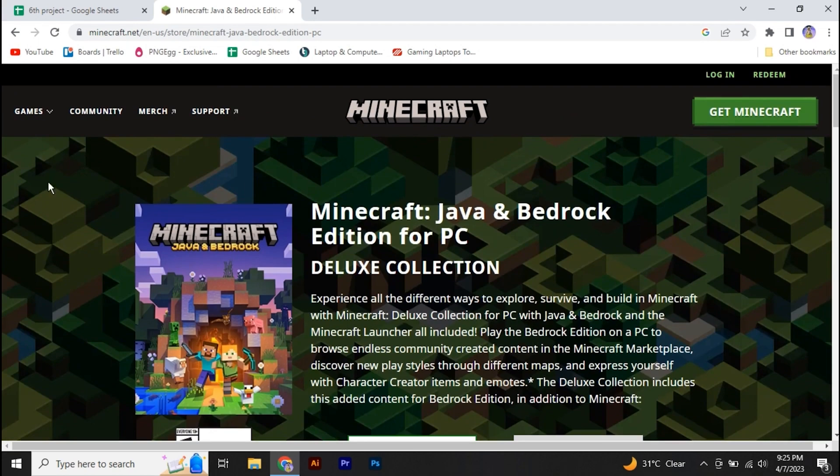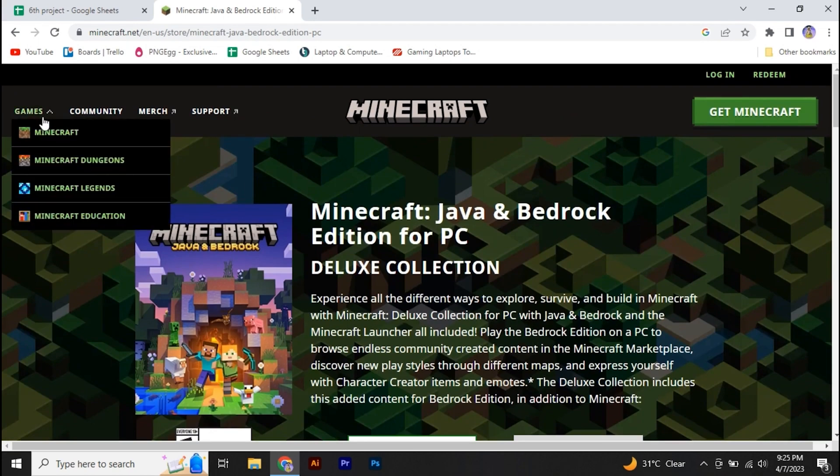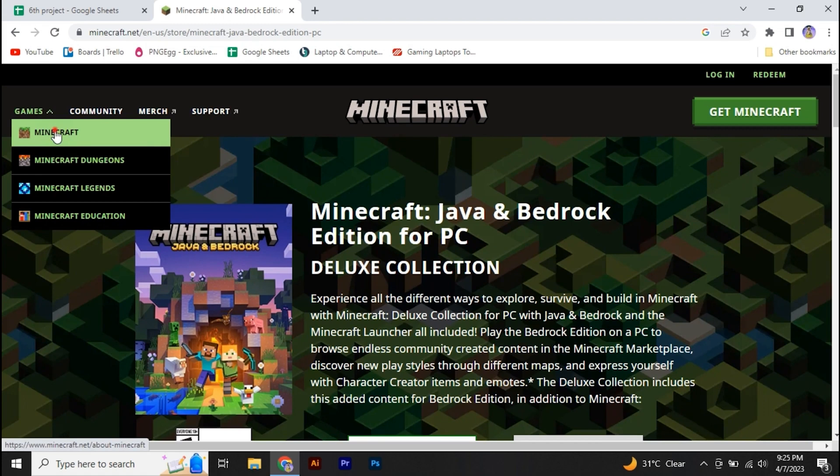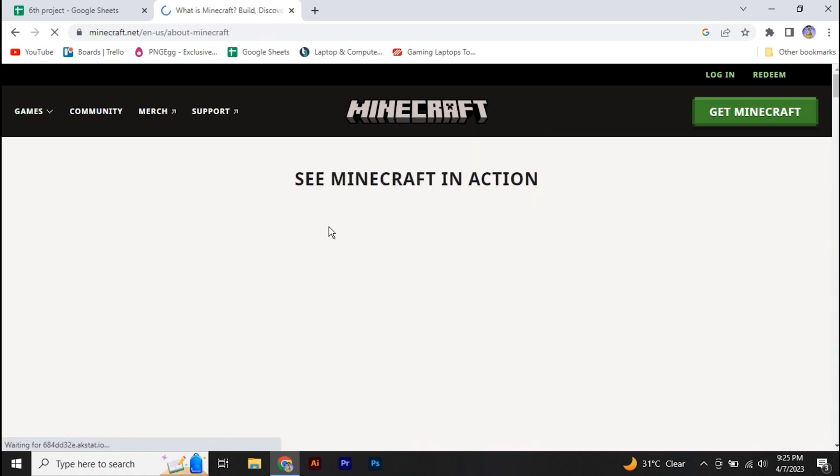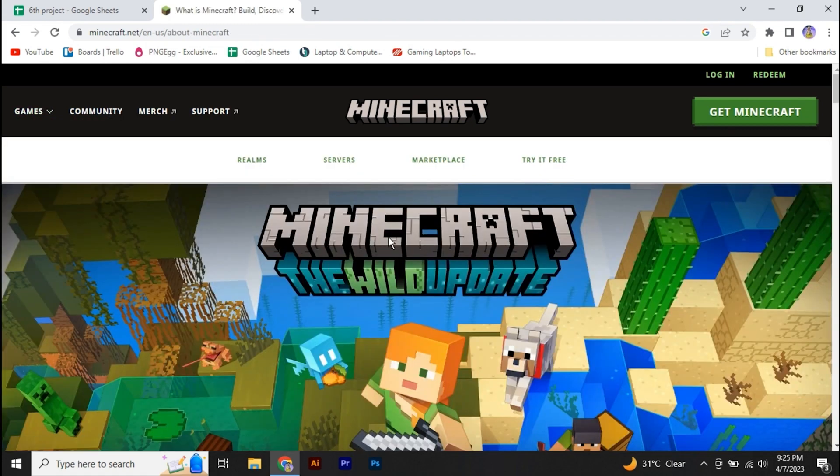Select Minecraft. You will find an option that says try it free. Click on that.